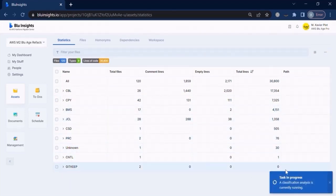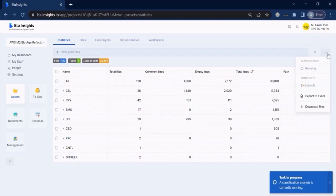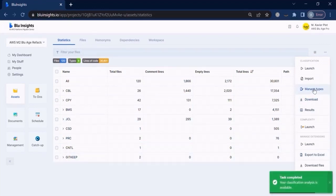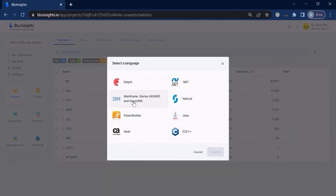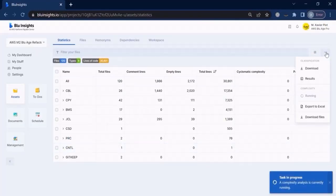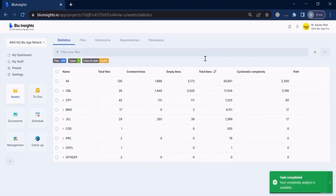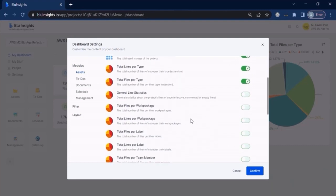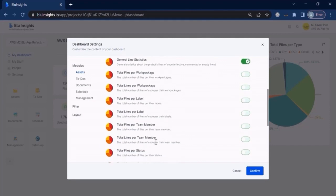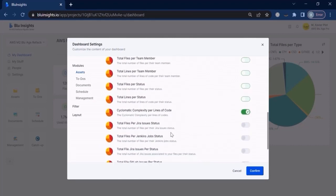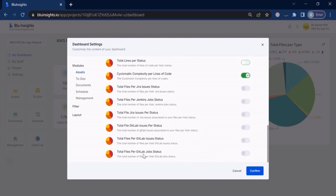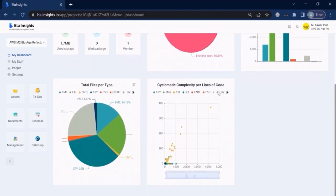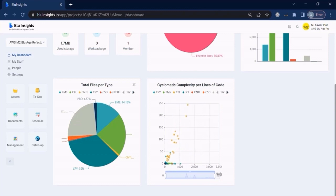We can sort assets by number of lines of source code to get the principal technologies implementing this application. We then launch the classification, where the tool looks inside each artifact to detect its content and reclassify it in case some artifacts have a bad extension. Next, we launch the complexity analysis, which immediately gives us the cyclomatic complexity of every single artifact, displayable on a graph so we can immediately spot the most complex ones without any effort.